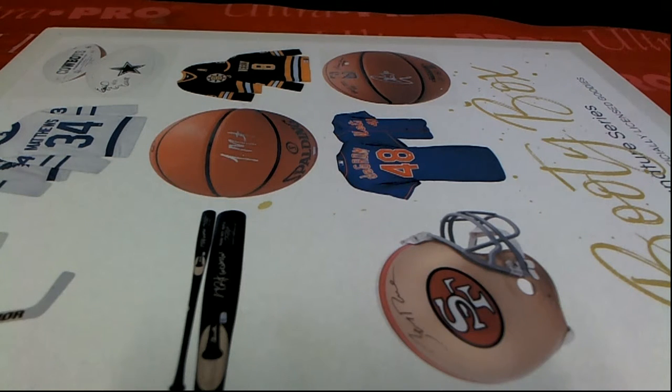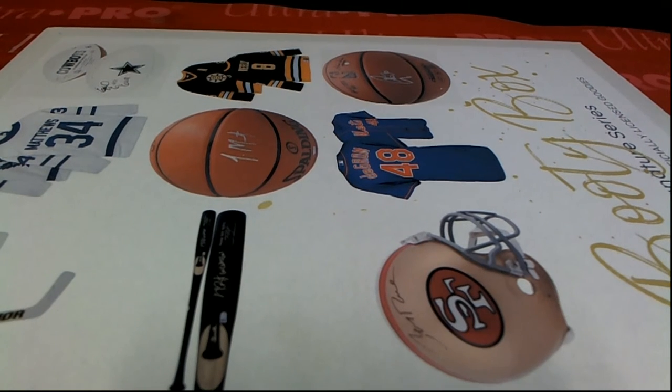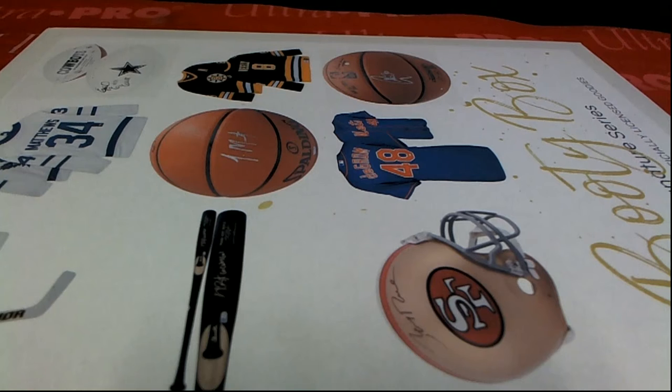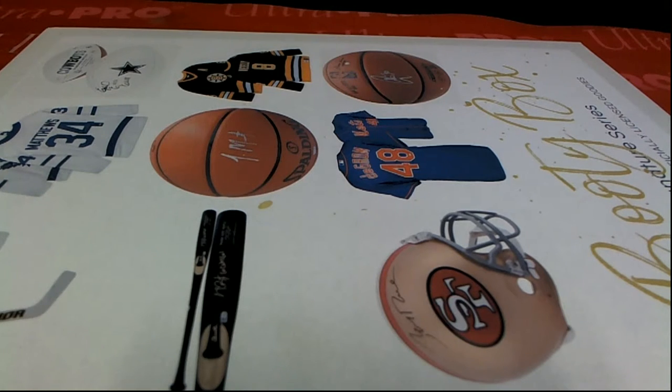All right guys, we are good to go. Aaron Judge shadow box series 2020 booty box. This is number 140. Good luck.